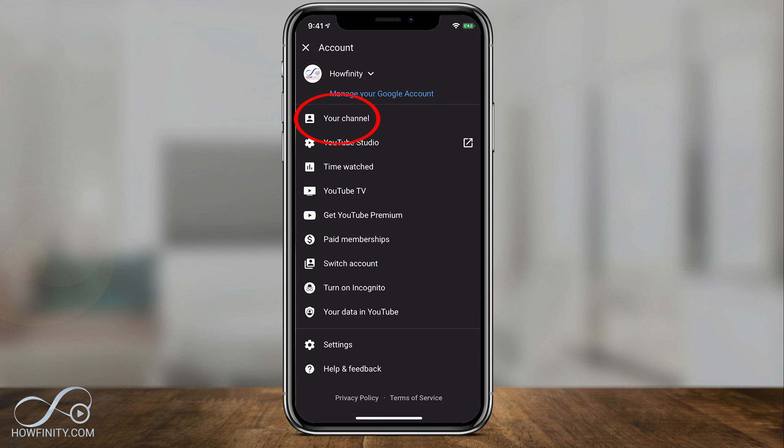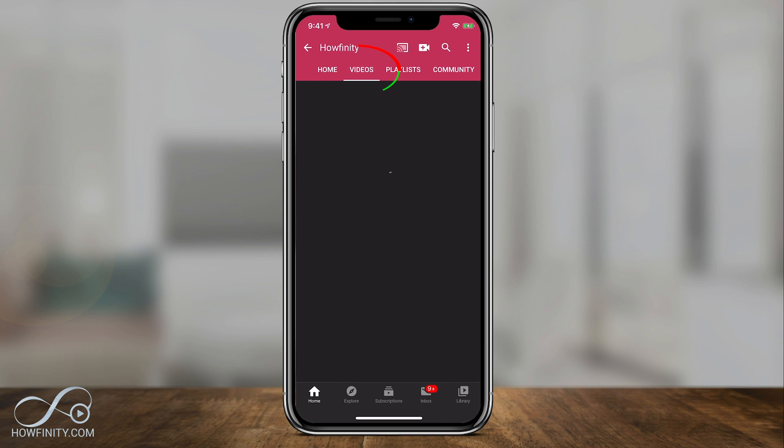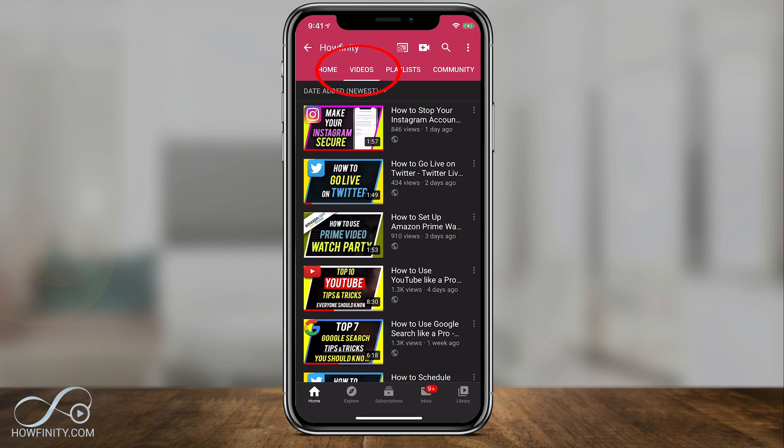So you can just go to your channel tab and you can go to the video tab on top and find the video that you want to delete.